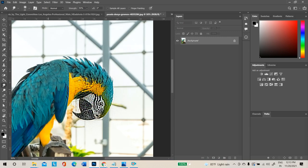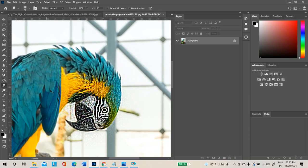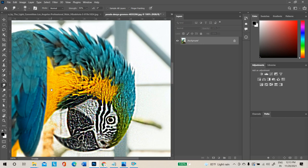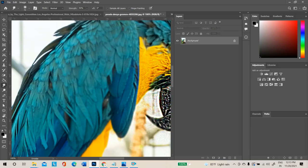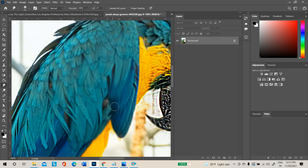The Smudge Tool smudges areas together. For example, if you have light blue on top and dark blue at the bottom, smudging blends them together into a blurry result. Normally you will not be using this tool regularly.